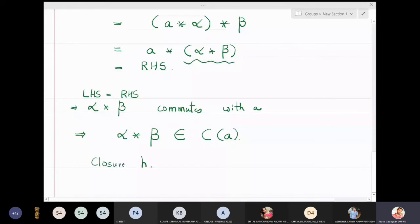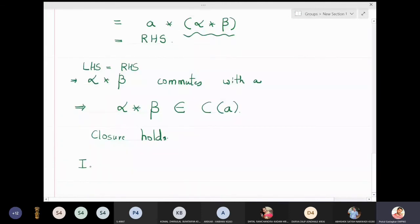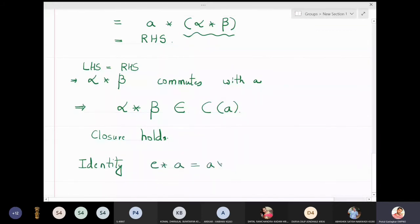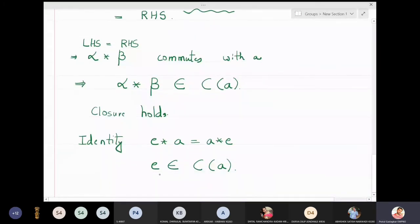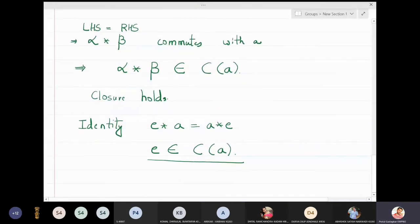The identity is in C(a) because identity star a always equals a star identity, so the identity commutes with a and is therefore a member of C(a).